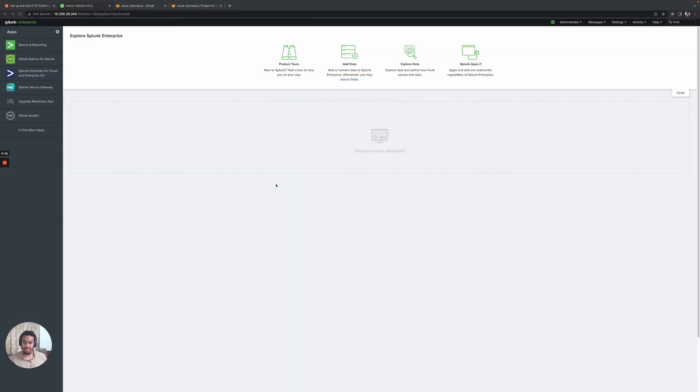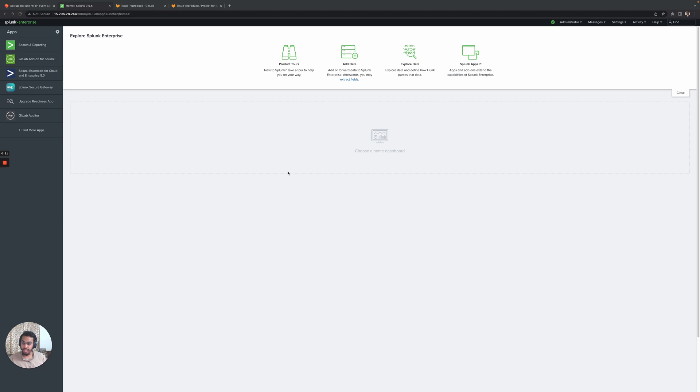Hey everyone, my name is Uzair Fafdekar and I work as a senior backend engineer in the compliance group of the governed stage at GitLab. Today I'll be demonstrating how we can stream GitLab's audit events to Splunk using the HTTP event collector or HEC.